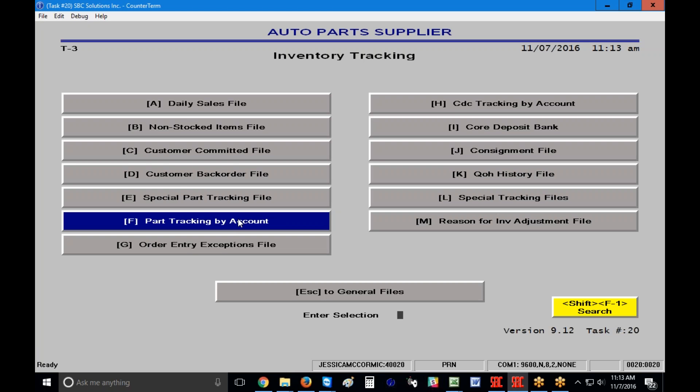If you have any questions about how Part Tracking by Account works, please call SBC. We can show you so much more that's available in this file — it's extremely useful for rebate reports, sending customers lists of what they've purchased over the last year, or even trying to get customers to buy more from you. Please call us at 800-829-4722 or email us at sbctraining@autolog.com. Thank you so much!